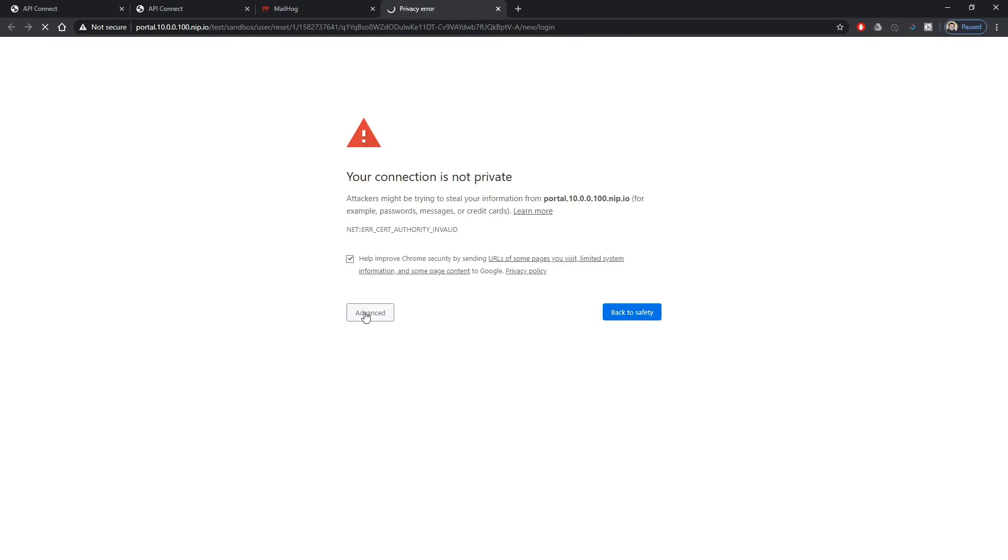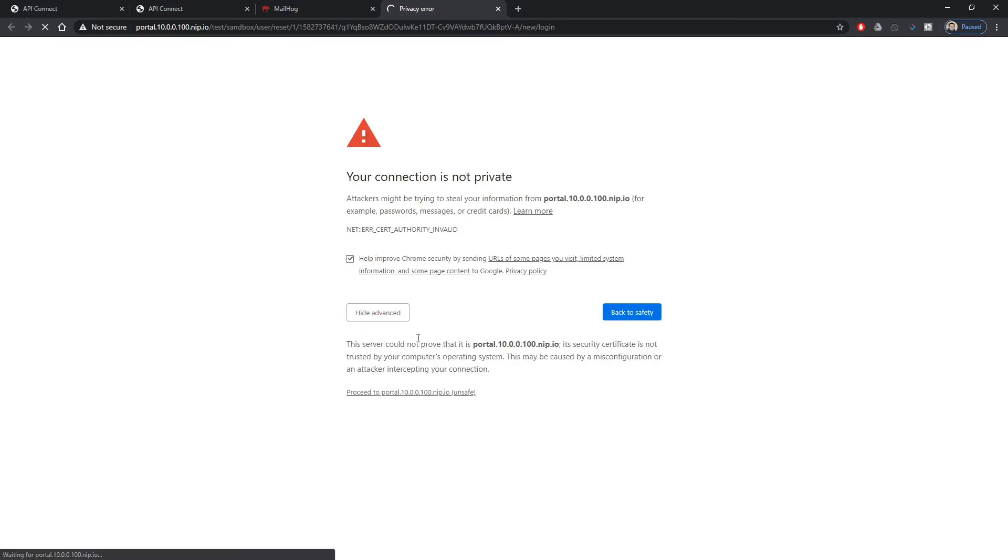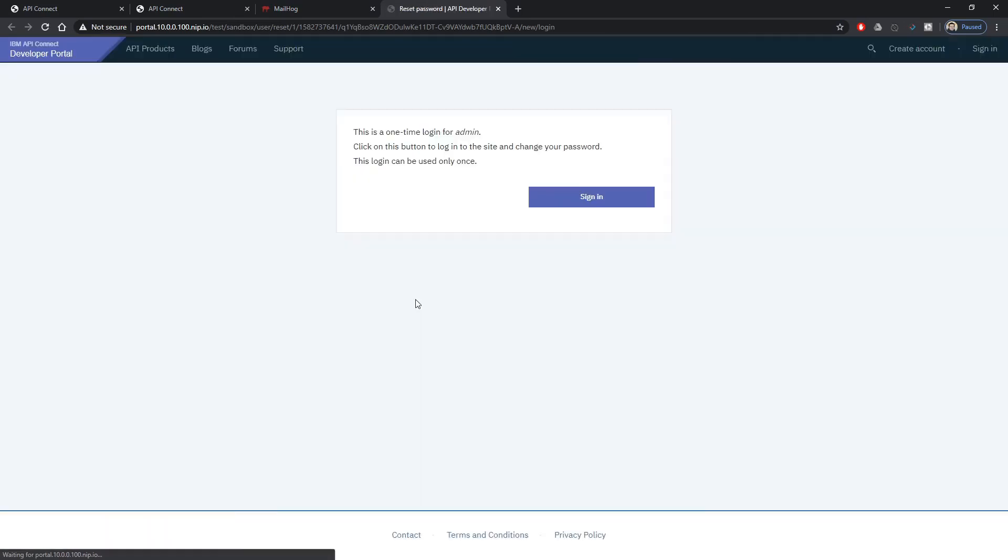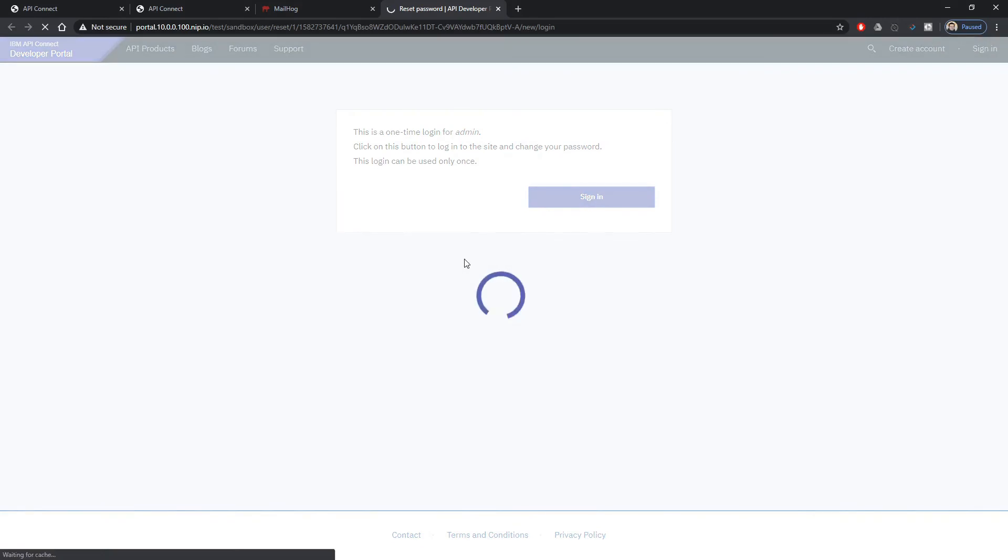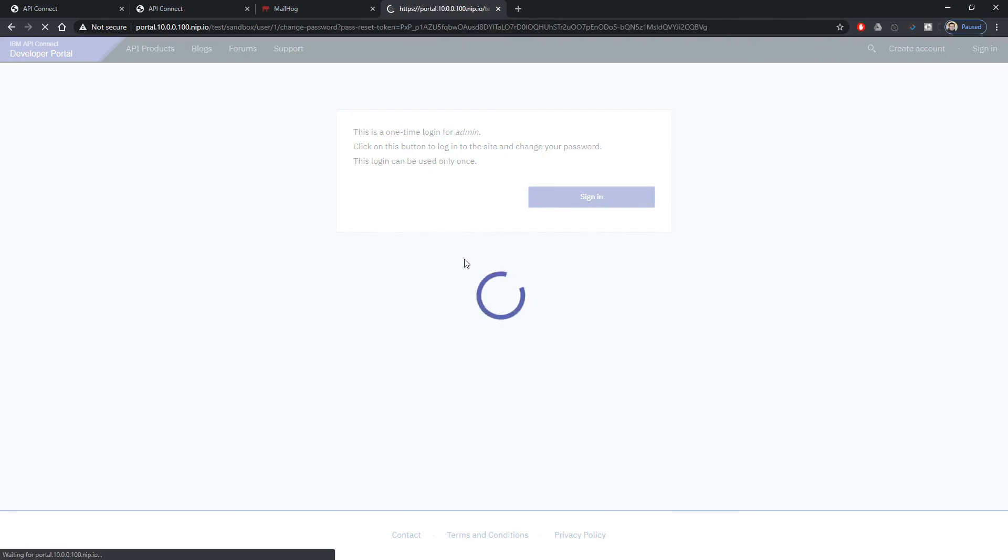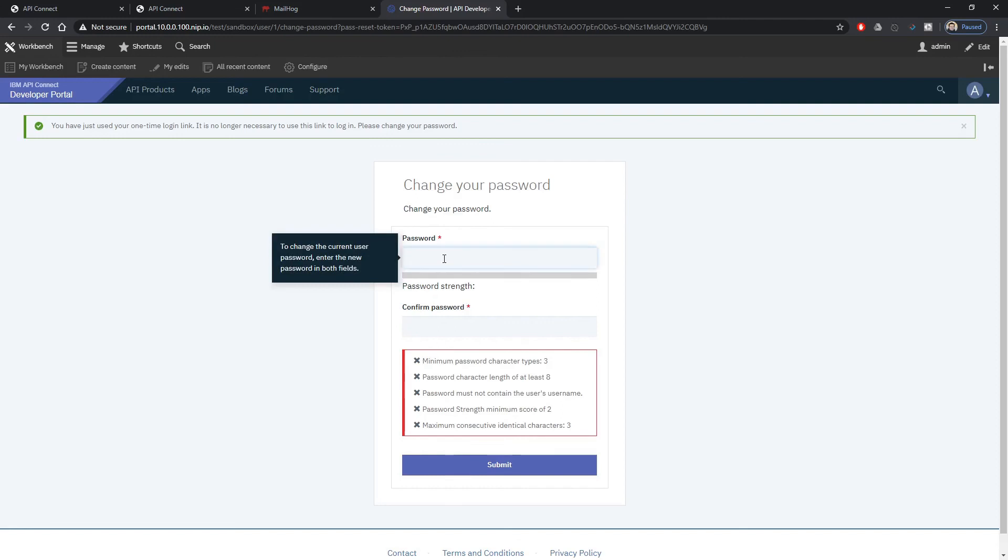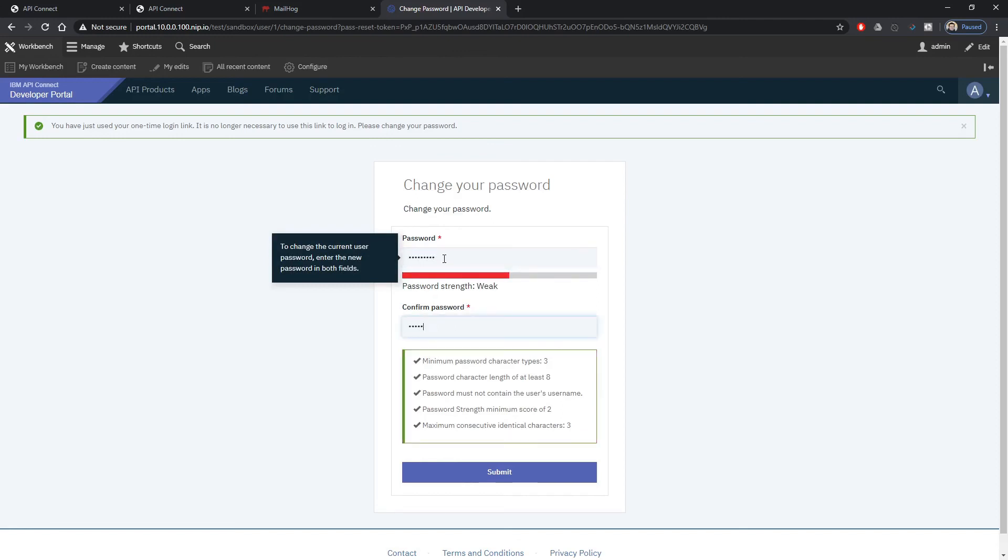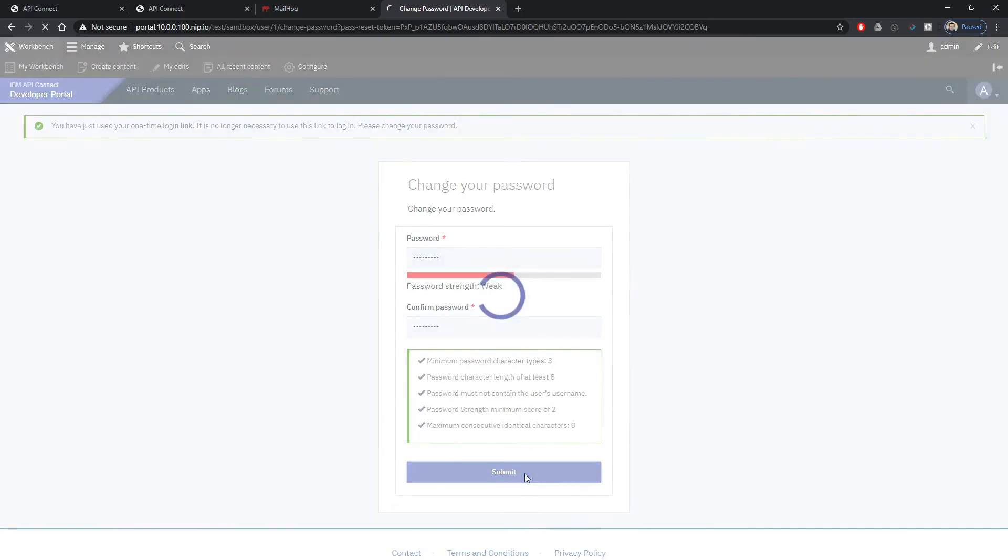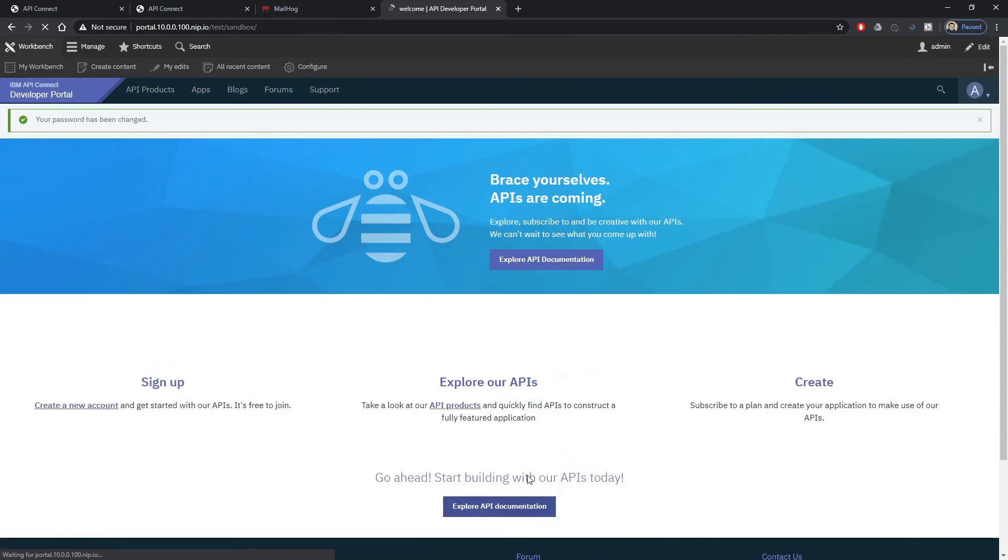We can click on that link to activate our account on the portal and this is our first time and we need to change password for admin account. So we set up the password and now our portal is functional.